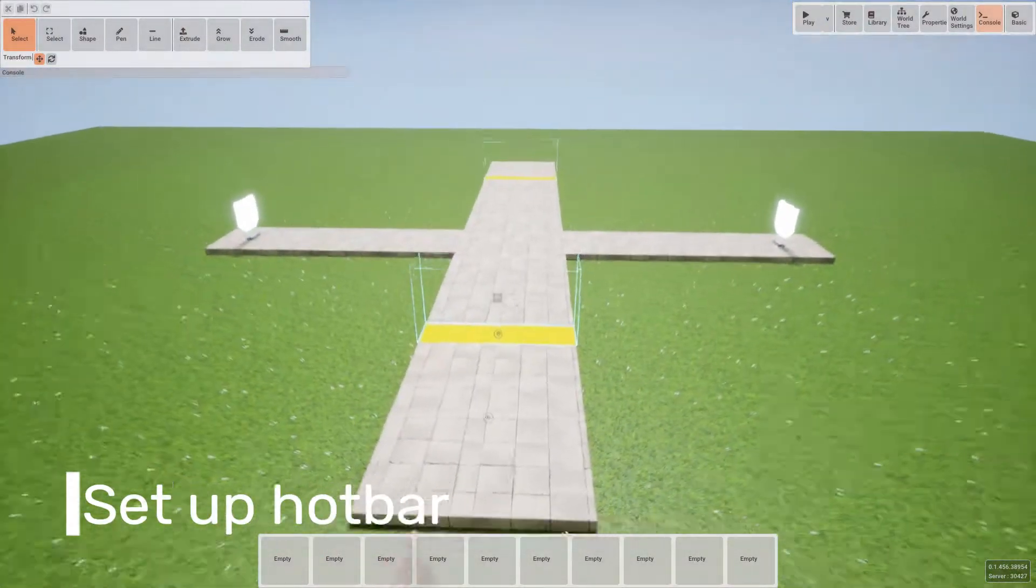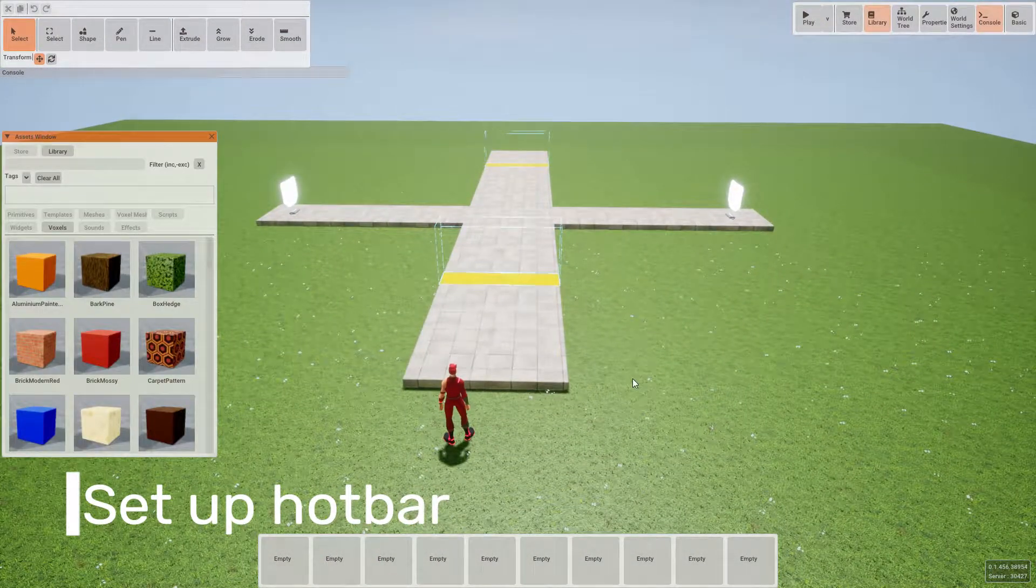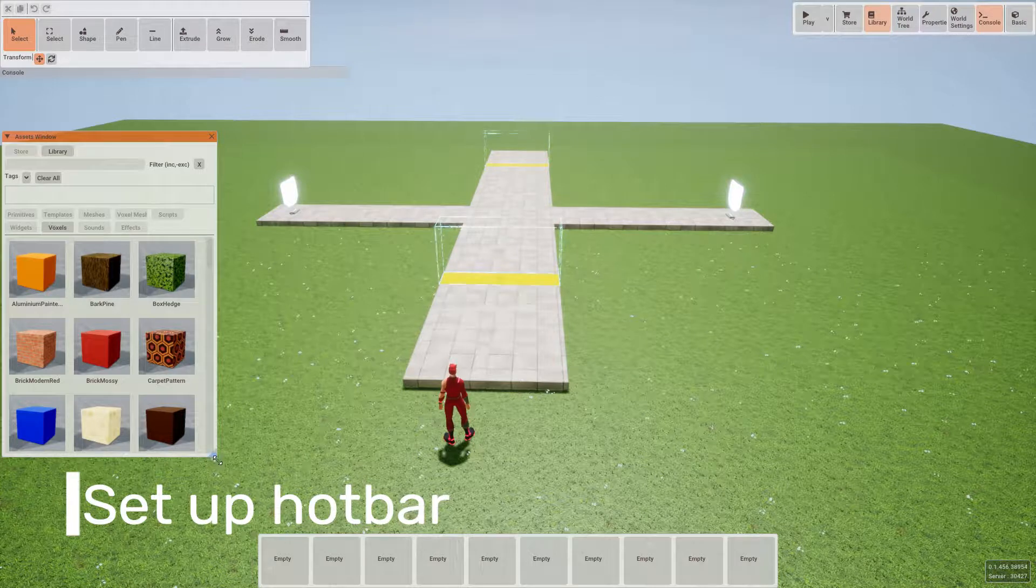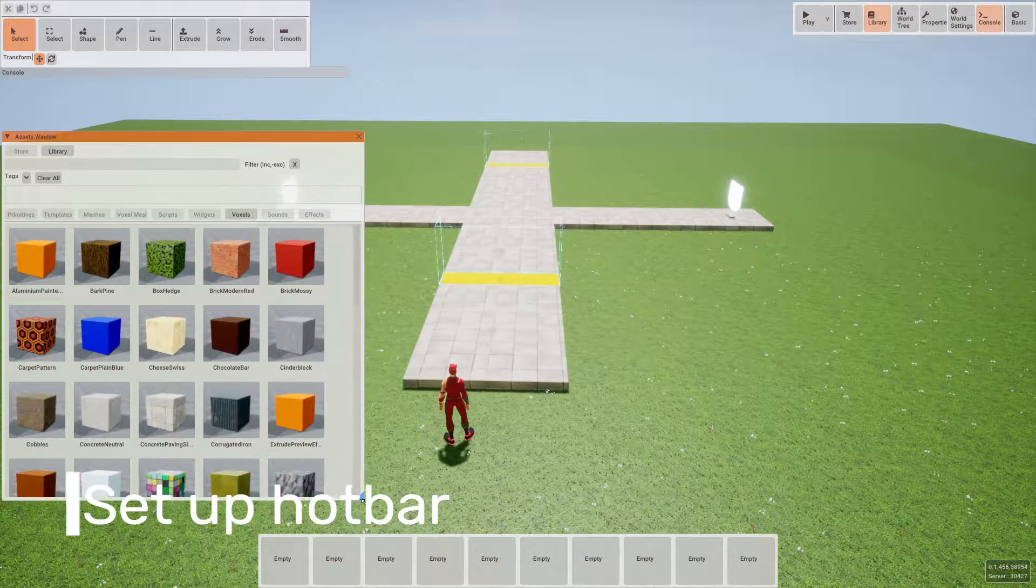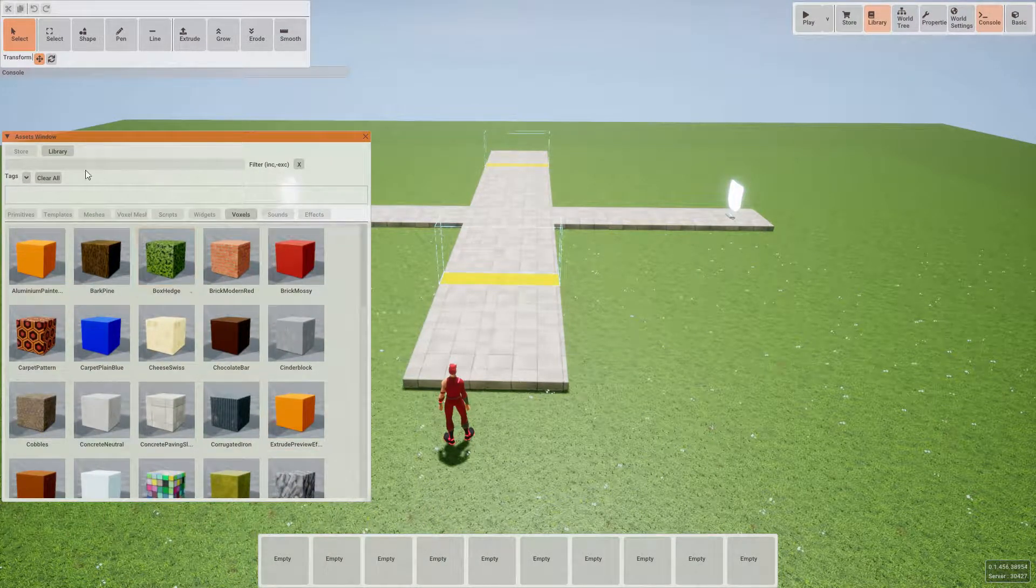Once we have the starter map loaded up, the first thing we're going to want to do is to get the voxels out of the library that we're going to need.